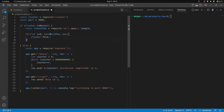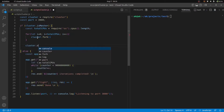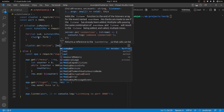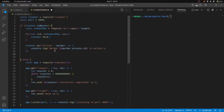Every time you fork a new worker, it emits an online event. We can listen to that online event and console log a message to know whether the worker spawned successfully. The event name is 'online', and whenever a worker goes online it prints a message with that worker's ID.